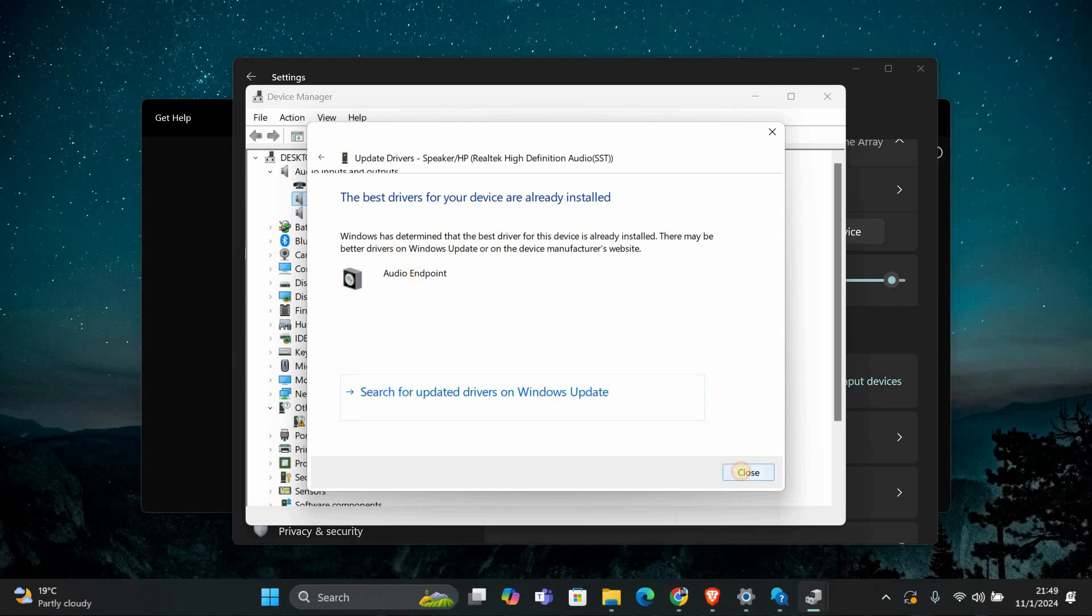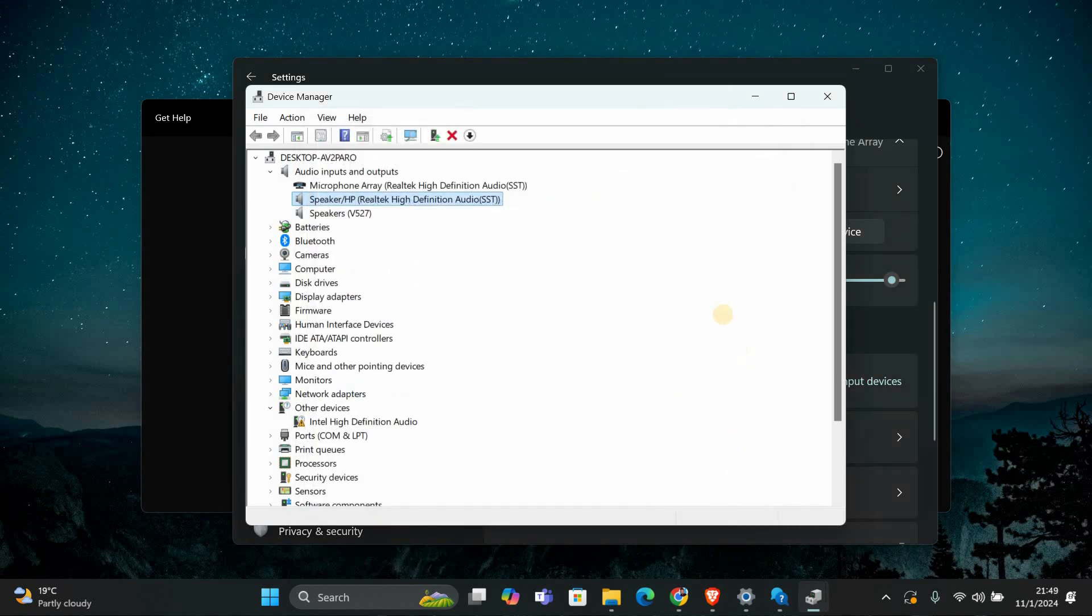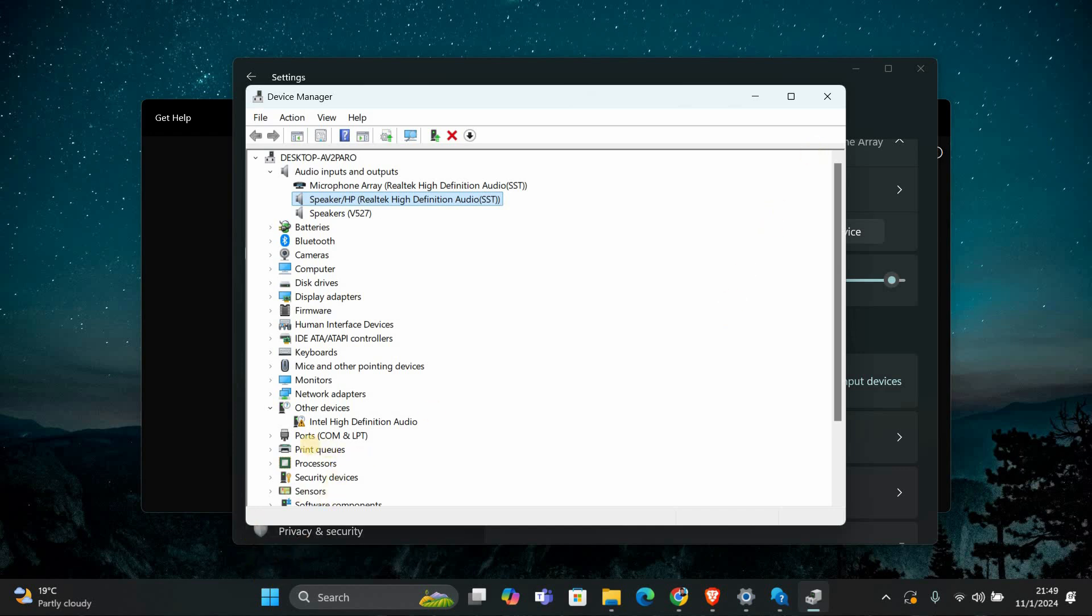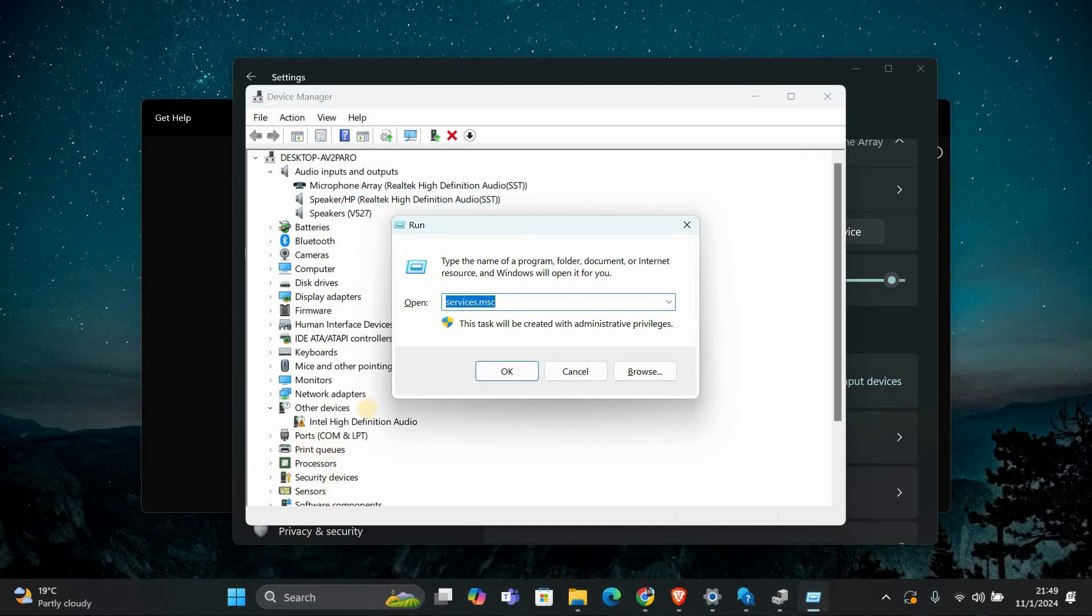If you're still having trouble, we need to check the Windows Audio Service. Press Windows key plus R to open the Run dialog. Then, type in Services.msc and hit Enter.